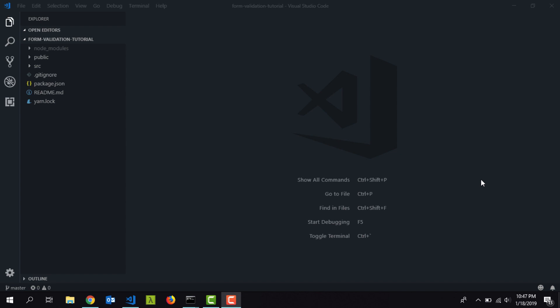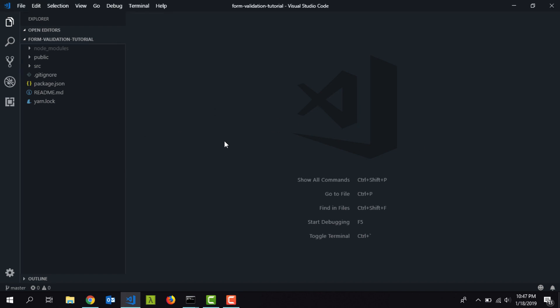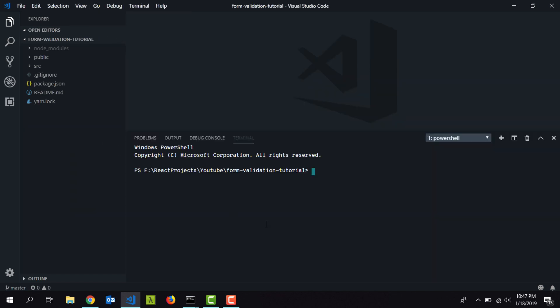I have already created a new React.js project using Create React App and I'm inside Visual Studio Code. Before we start, we need to install two node packages. I'll open up the terminal and type 'yarn add formik', and I also need to install Yup. Yup is an object schema validation library — it allows you to compare an object against a particular schema, and if it doesn't match, it gives you error messages.